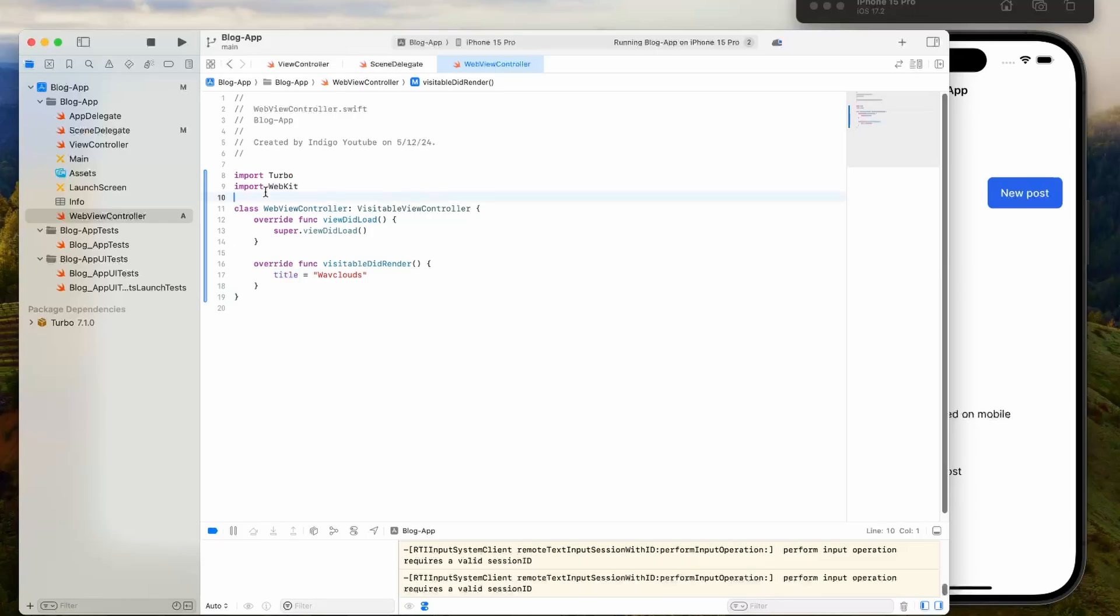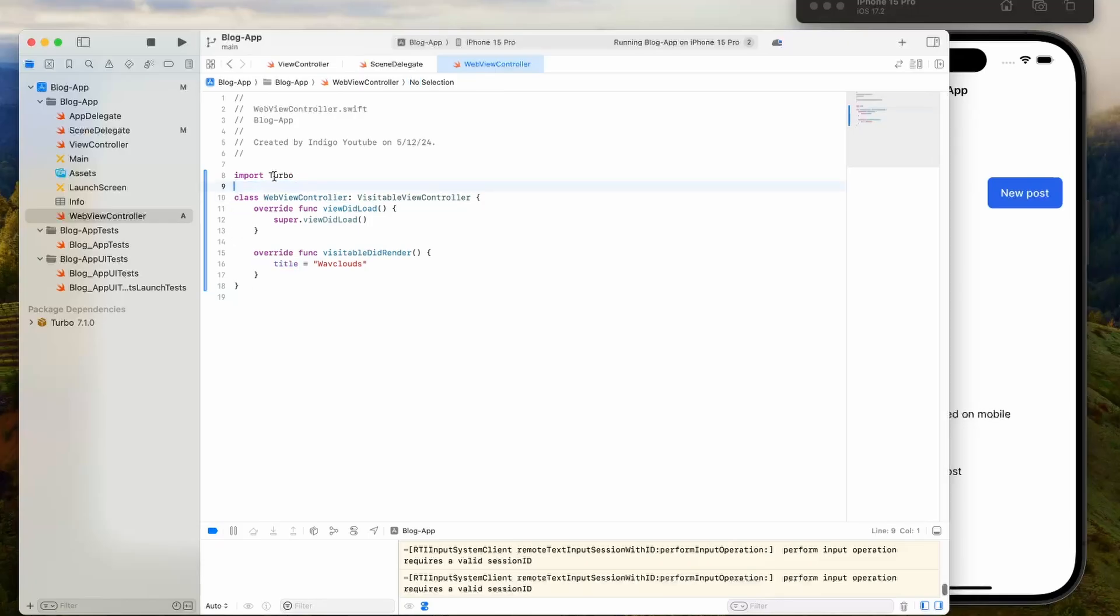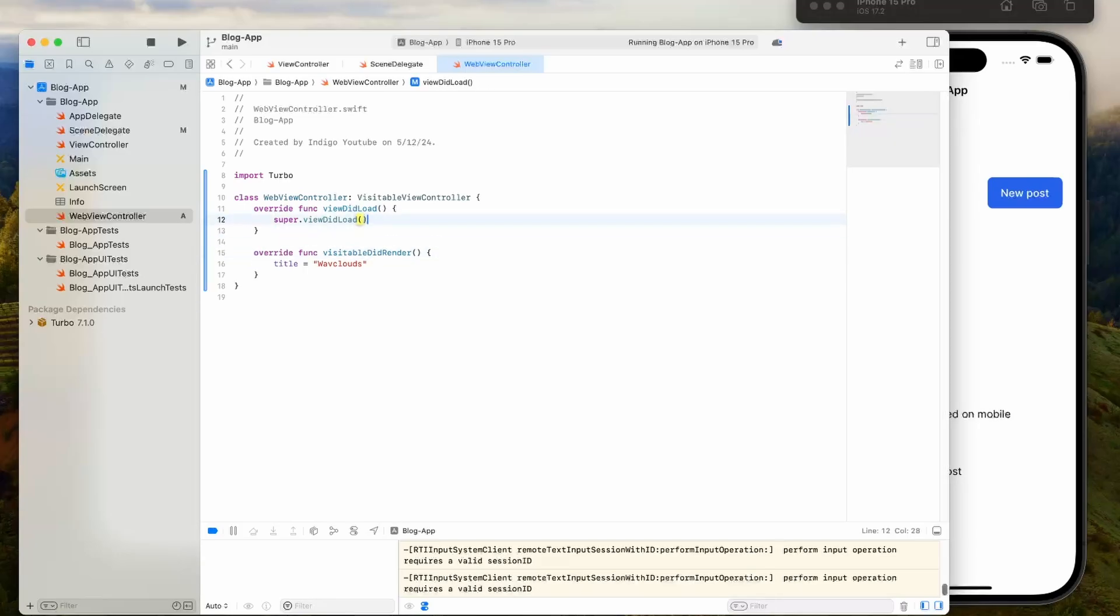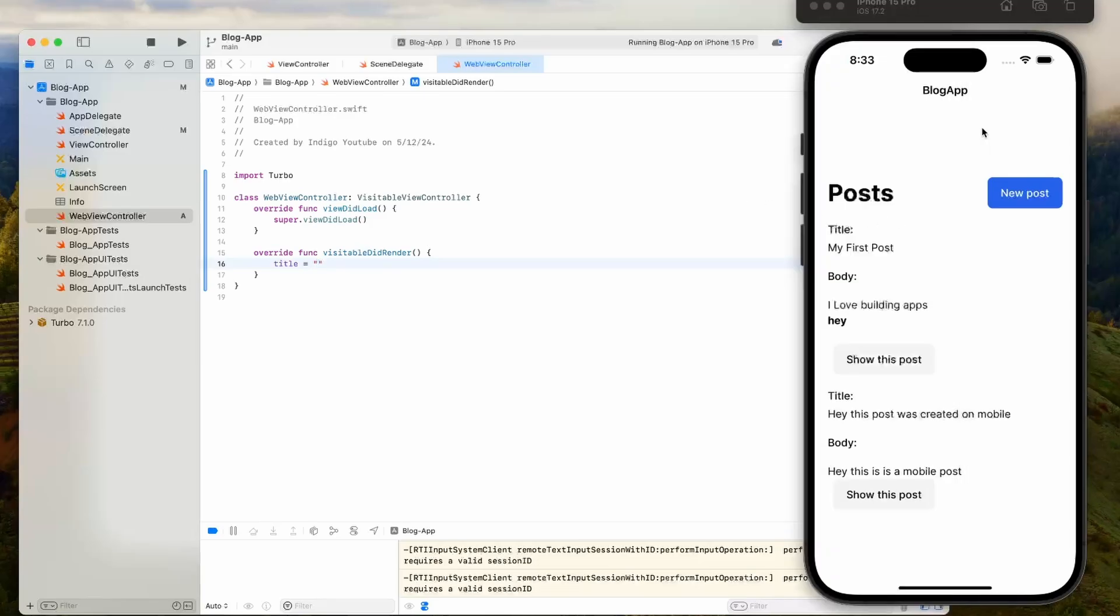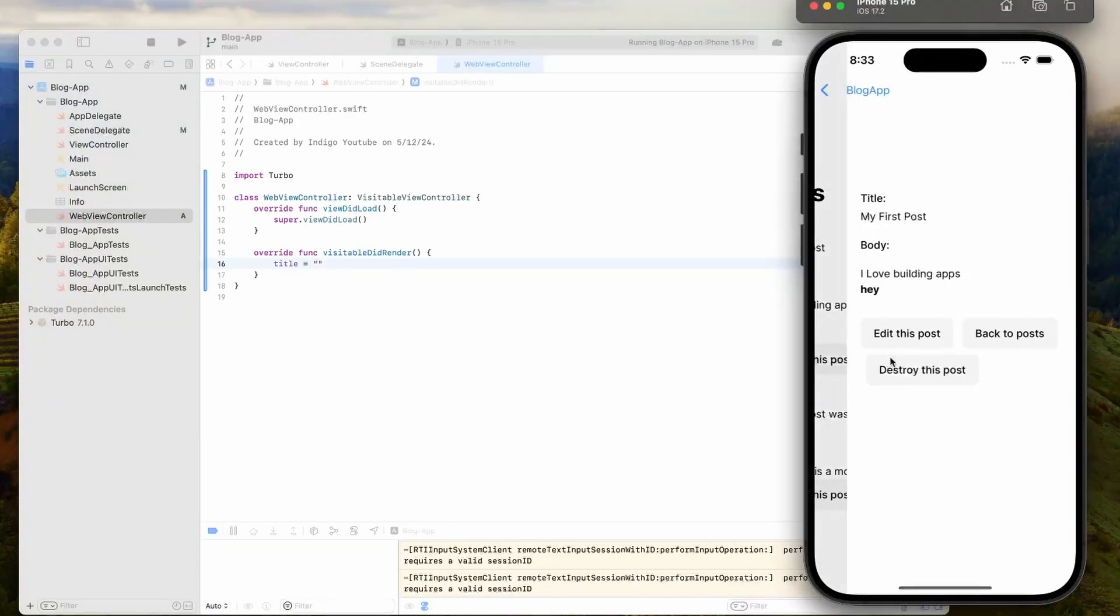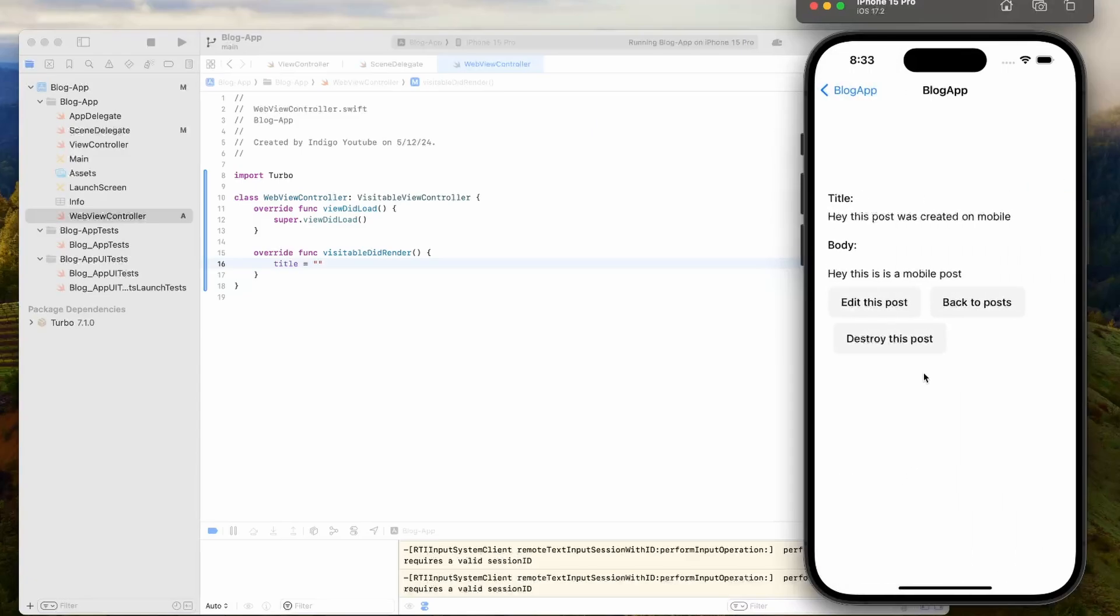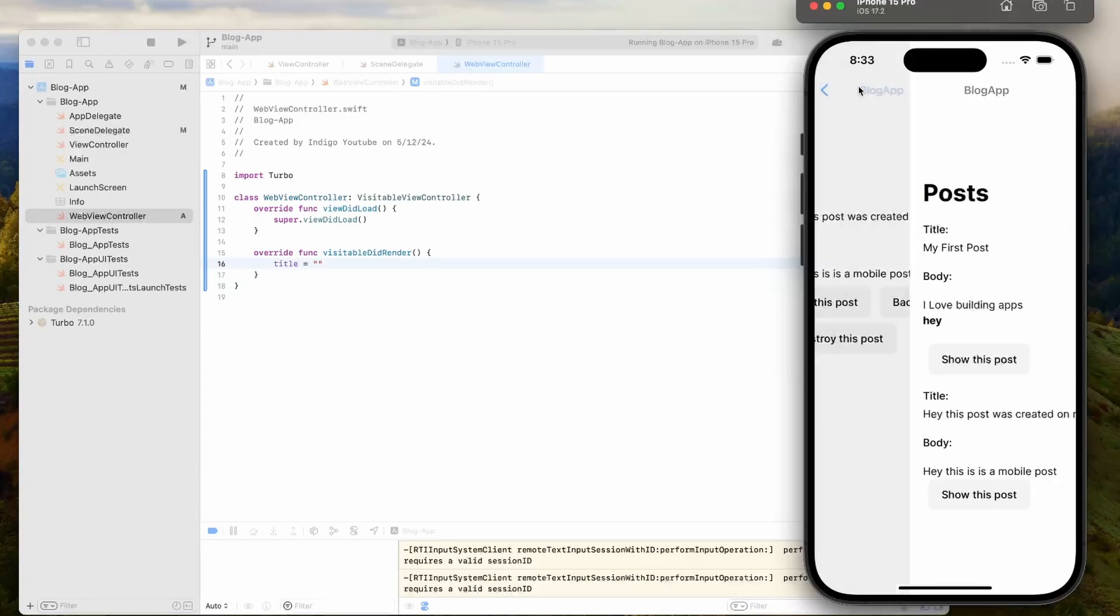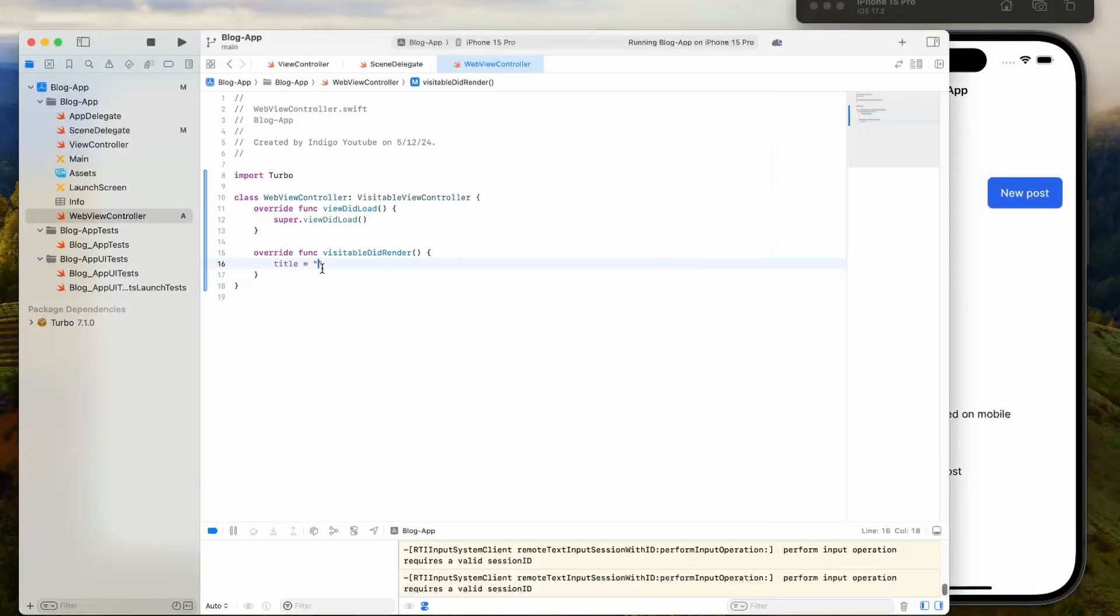What we have here is I'm importing Turbo, and I'm creating a class web view controller that inherits from the visible view controller. Then we have this viewDidLoad function just to make sure that this is working. One thing is setting the title. You can set the title of the app to anything you want. Right now you see how at the top it says blog app. I think it might just take the title from the page that you go to, which actually might be a good thing if you want that to update. But if not, you could just have it set for the whole app. We could set this to blog app.